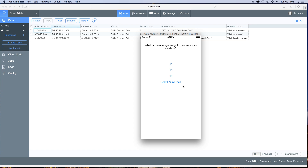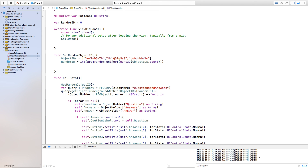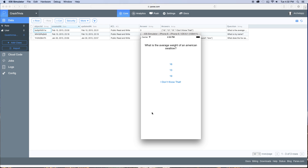There you have it. Click on 'I don't know that' and it comes back as correct. High squealing sound — remember it's random, you don't have very many questions so you're going to get a lot of repeats. If I were to click on any of the other ones, you will see that it says wrong in the command prompt. I hope that helped you out so far.